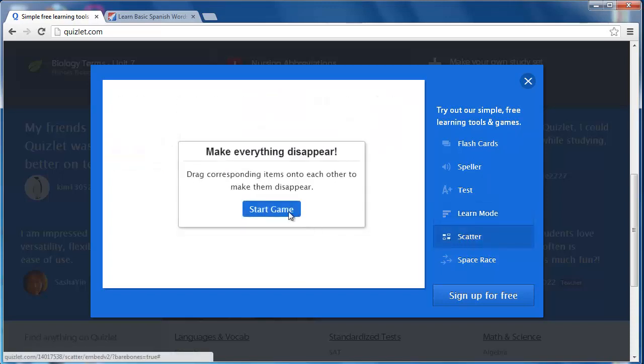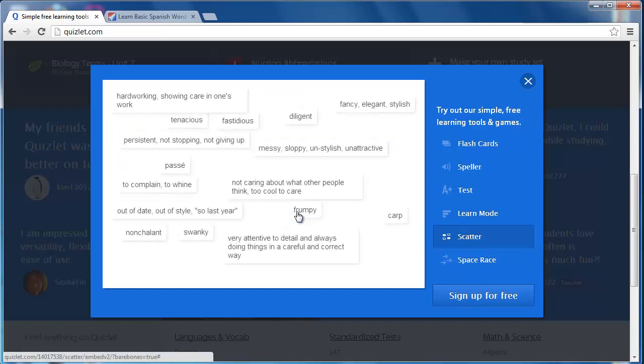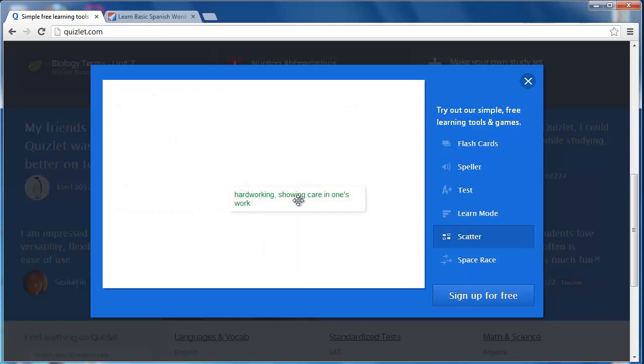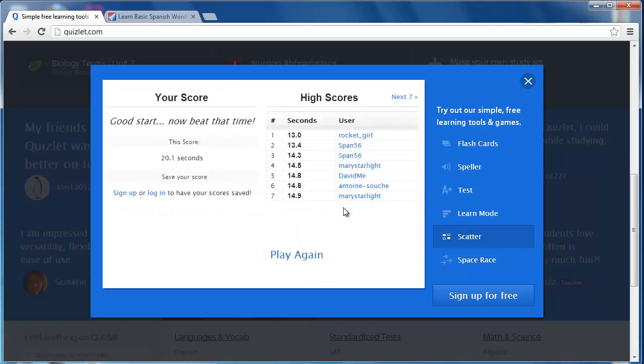A couple of games are also featured. In Scatter, vocabulary and its corresponding definition are matched. Friendly competition is encouraged through a timer.